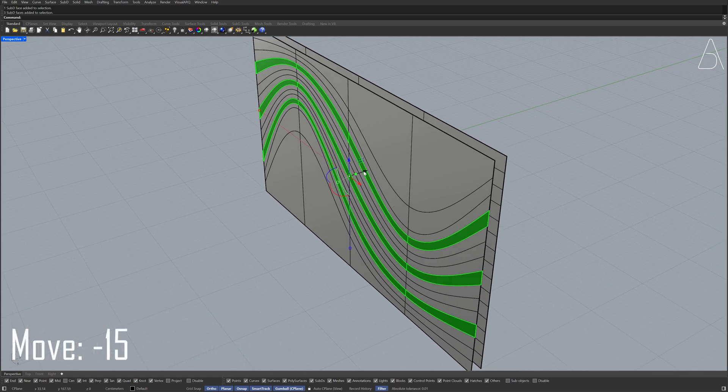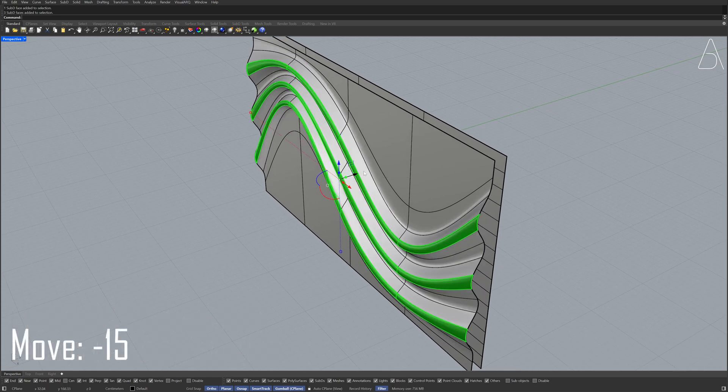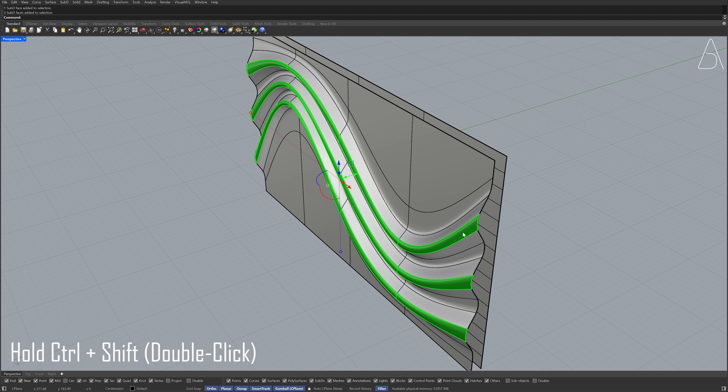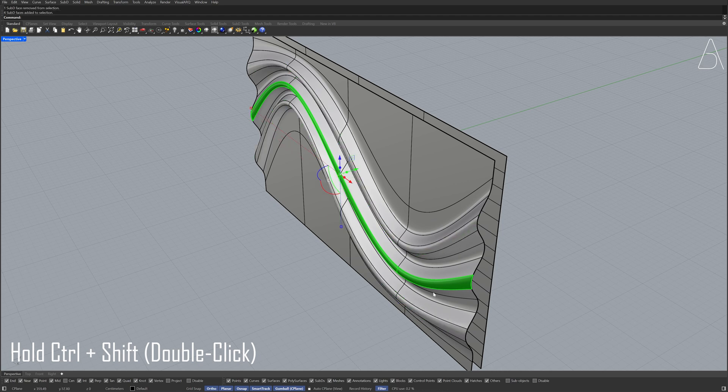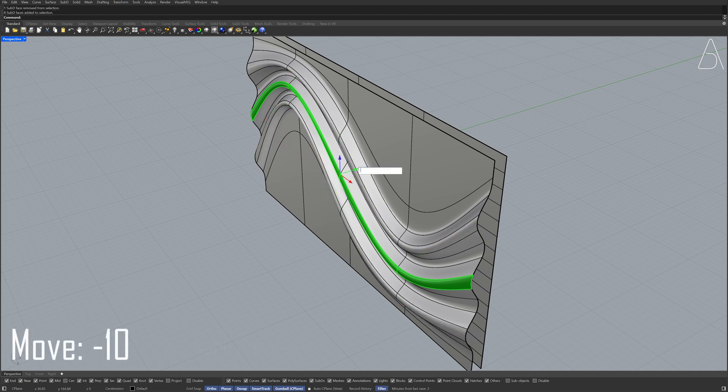Move, Move Minus 15. Hold Ctrl plus Shift and double click to deselect faces. Move Minus 10.